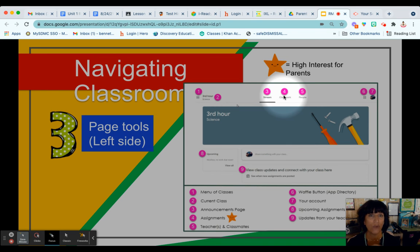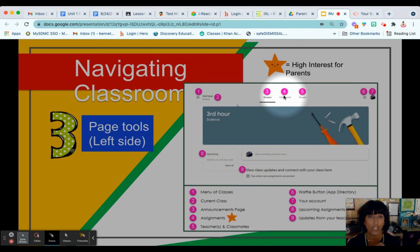The Classwork tab is where all of the assignments and checklists are posted. This is the work that your child will need to complete and turn in.